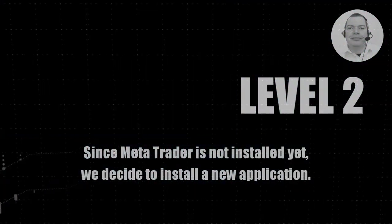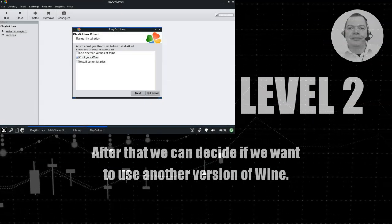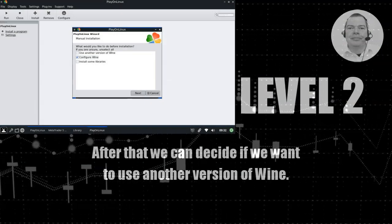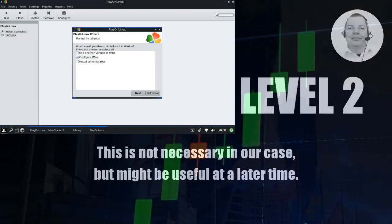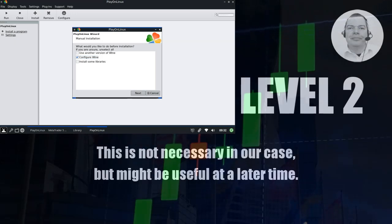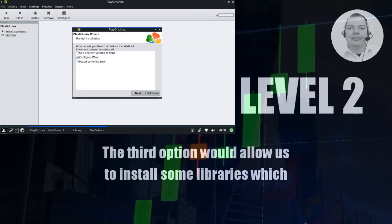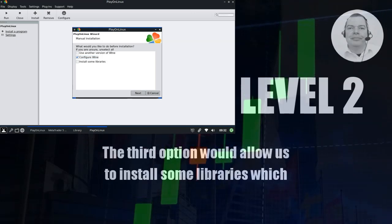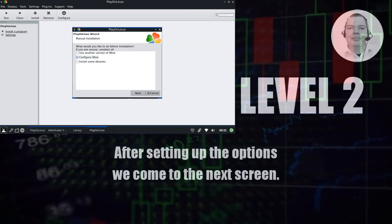After that, we can decide if we want to use another version of Wine. This is not necessary in our case, but might be useful at a later time. We set the check mark to configure Wine. The third option would allow us to install some libraries, which we don't need in this case.